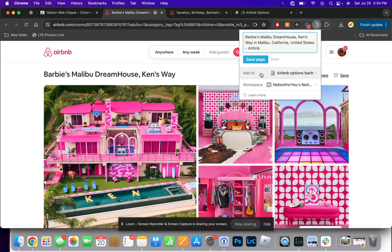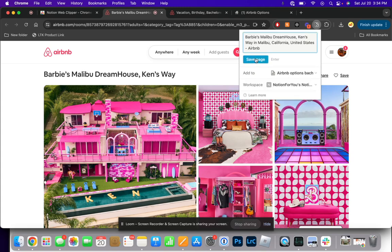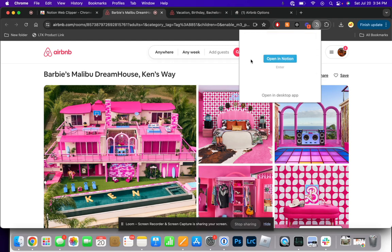Then you are able to add it directly to a specific database. Right now, I already have it selected as the one that I want, but you are able to search for additional databases here if yours is not already coming up. From here, all you do is hit save page, and then you can select open in Notion if you want to directly see it, and I'll show you what that looks like now.